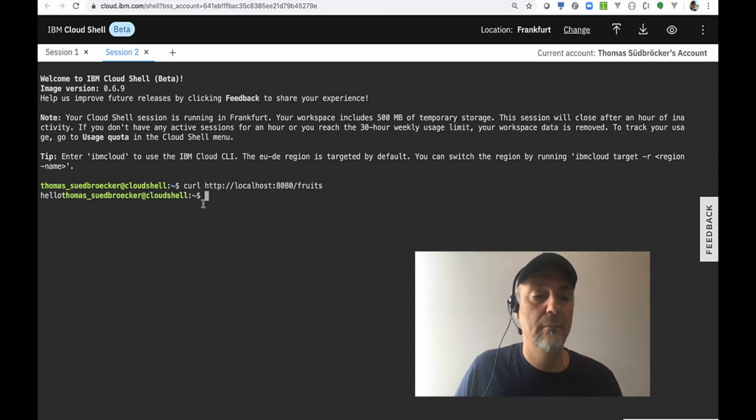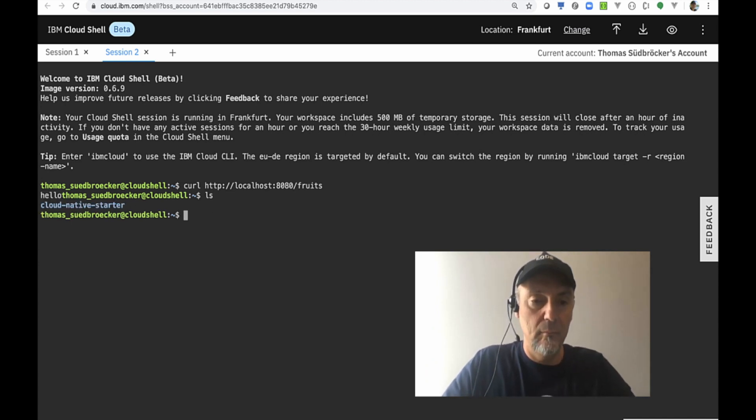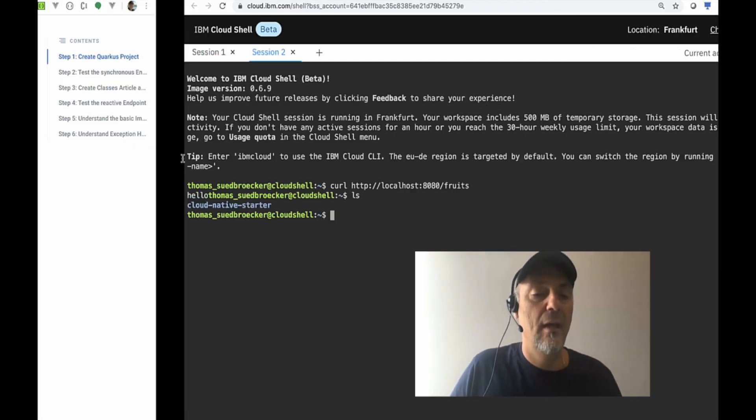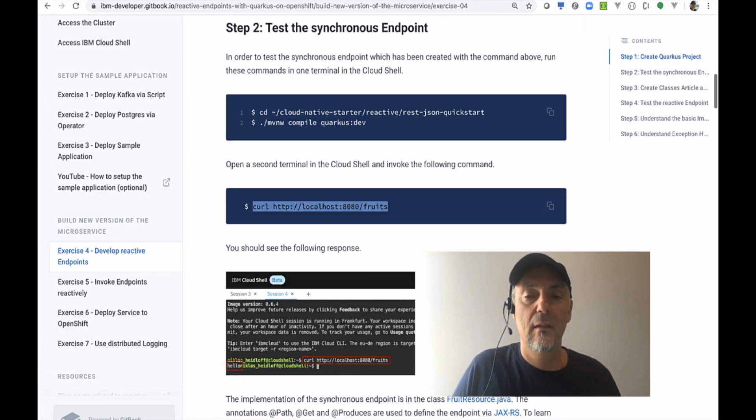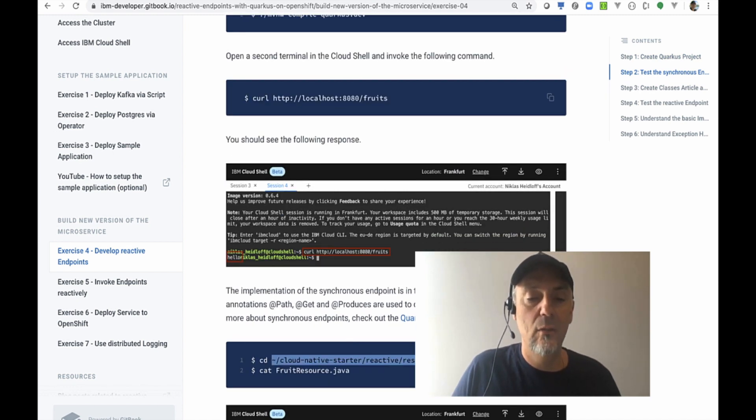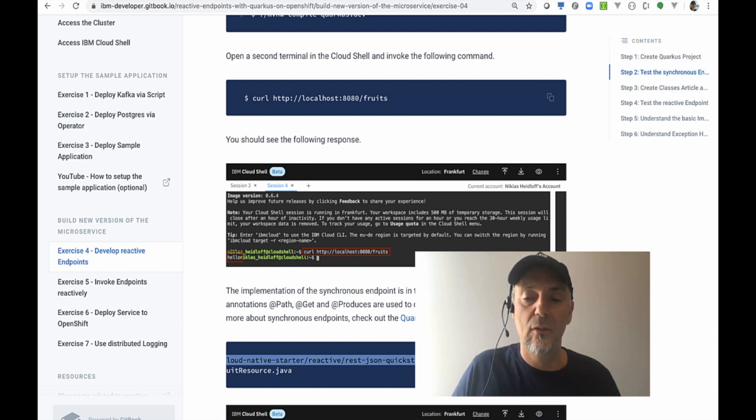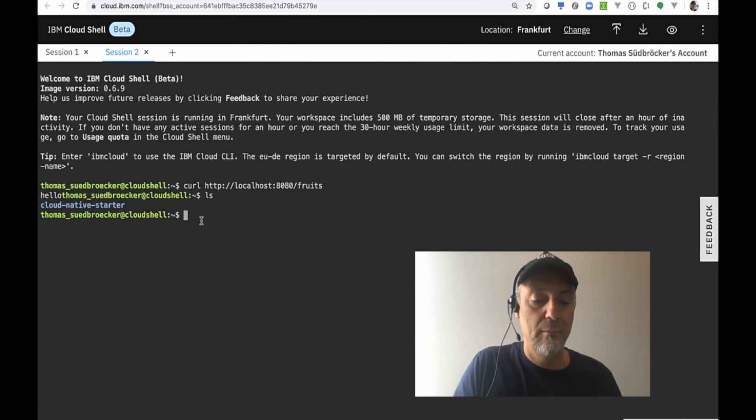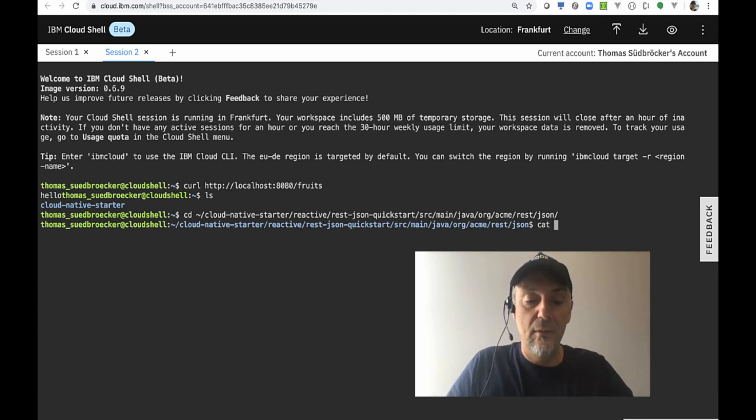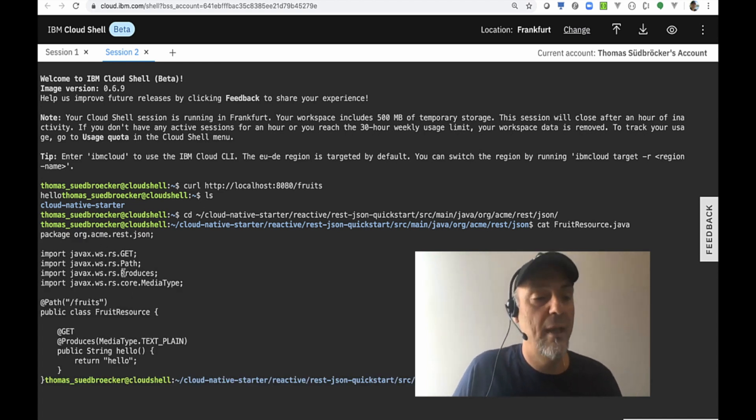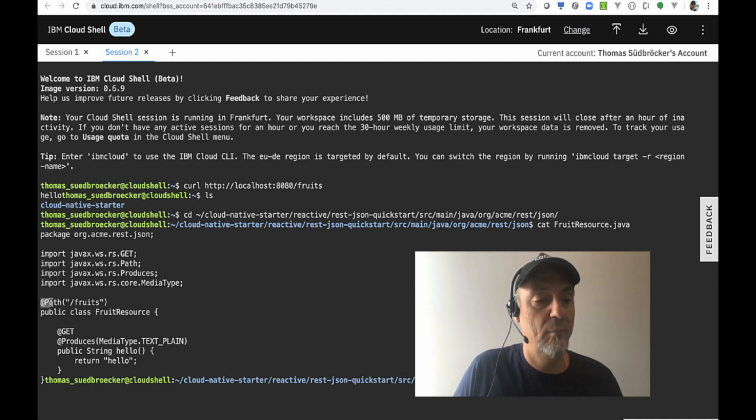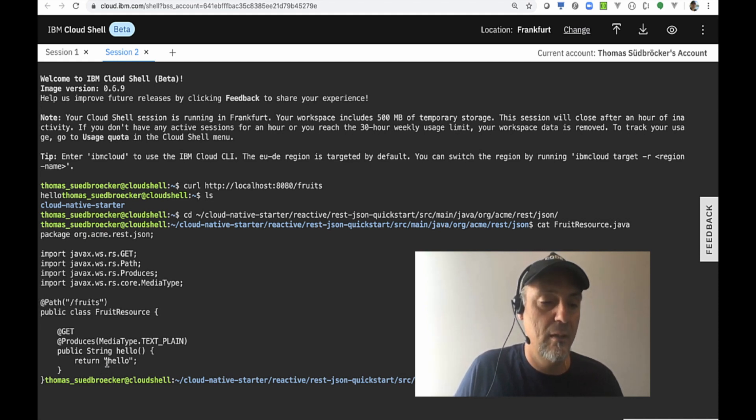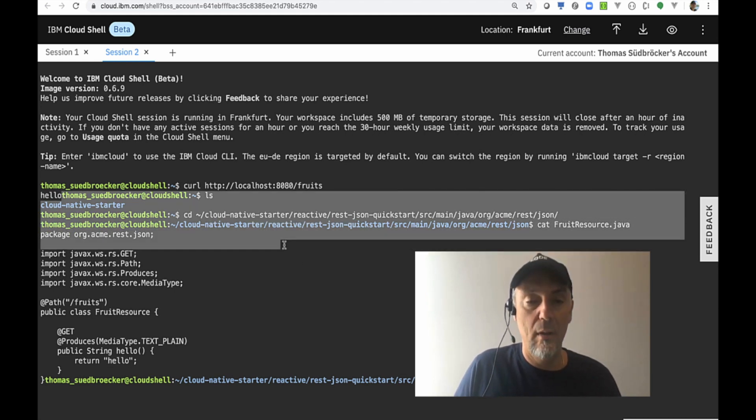We can see here is a hello and it works. We're going to the project where the source code is to take a look at the source code as promised for the implementation of the synchronous rest endpoint. You're already familiar with the synchronous implementation. Here it is—we have JAX-RS to implement the synchronous rest endpoint with path, get, produce and so on, and that was the return value we got when we invoked our sample.